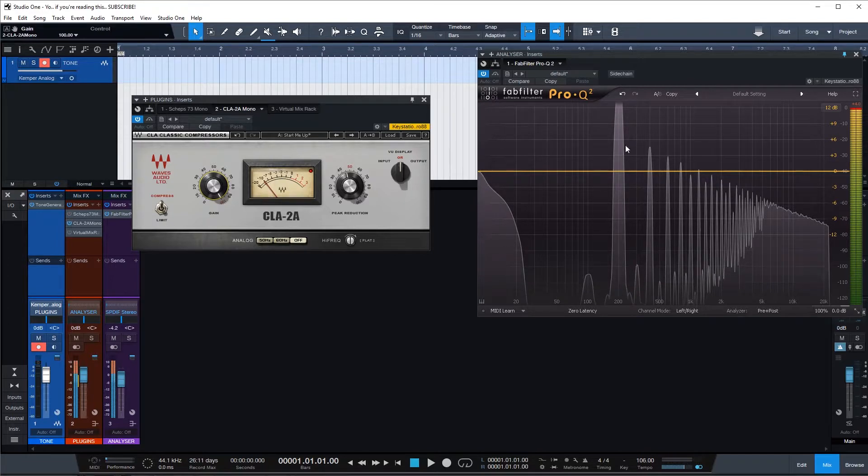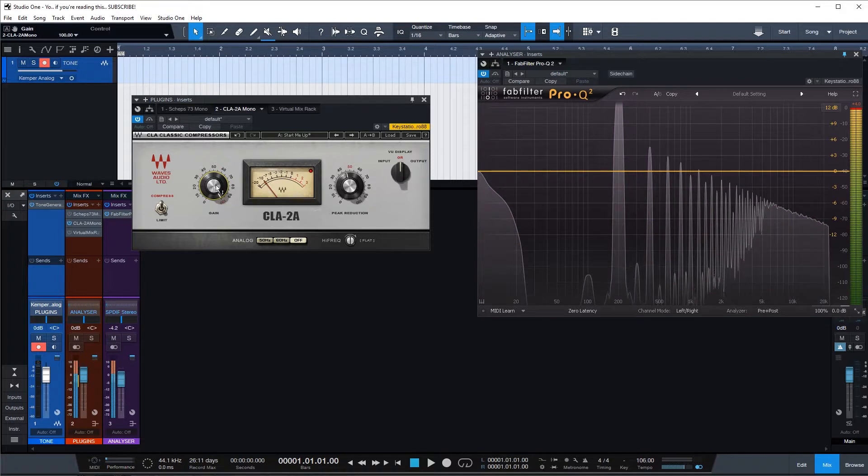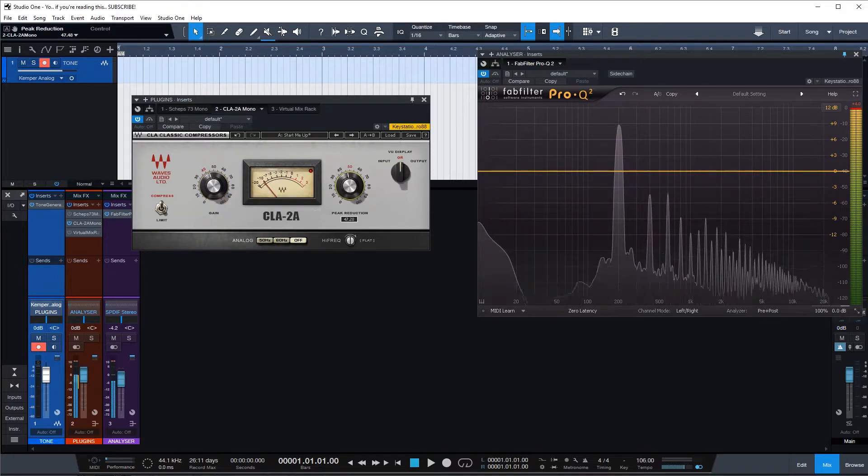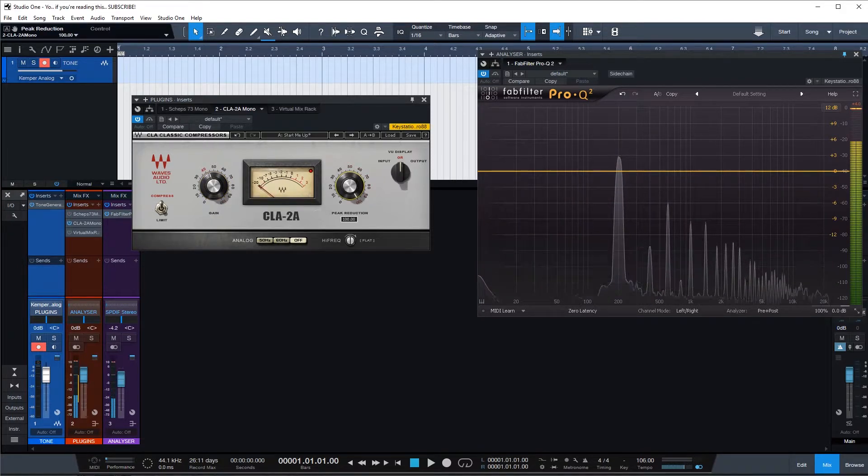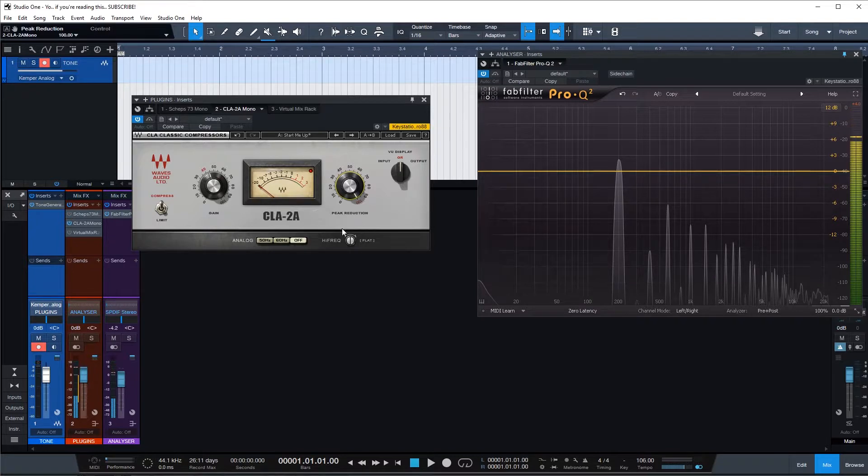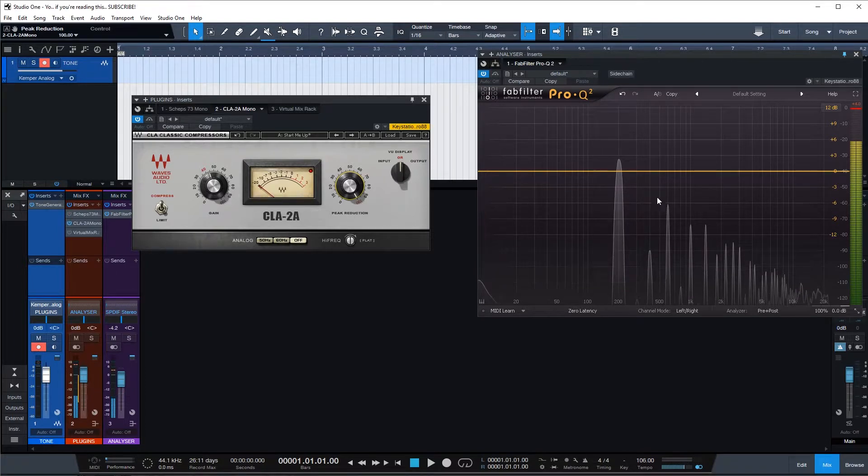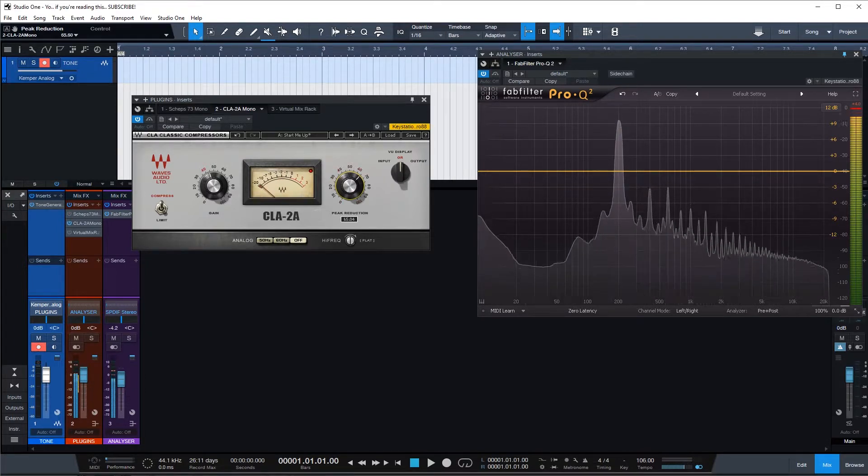Really crank it here, we can see all the harmonic distortion and it's pretty cool. Look at that. If you crank the peak reduction, the general tone gets lower but they even out the harmonic distortion as well. That's pretty cool.